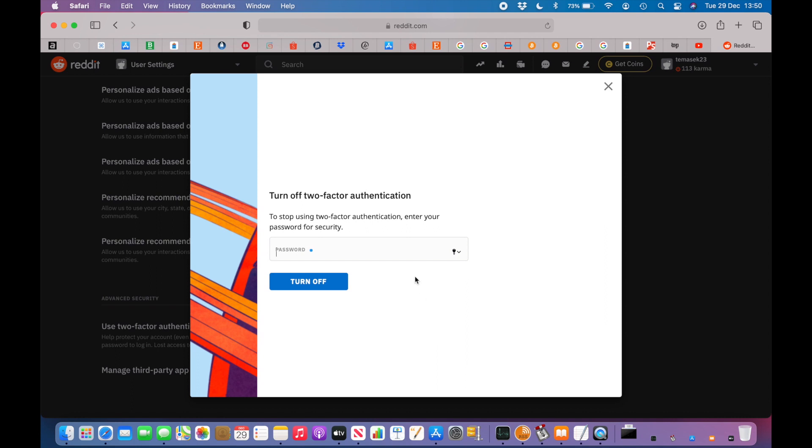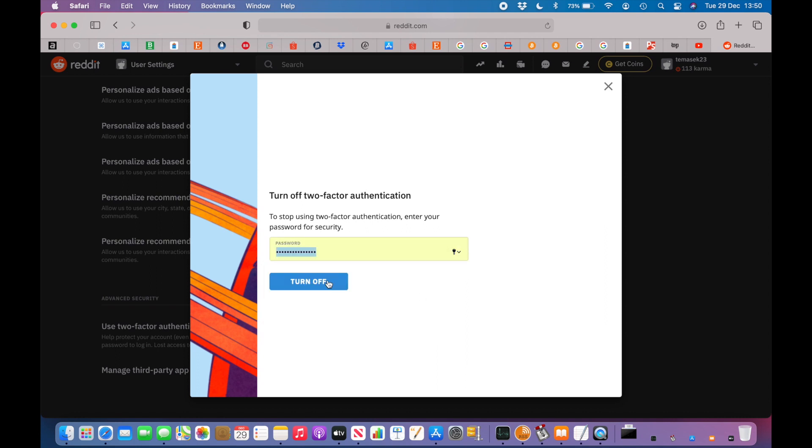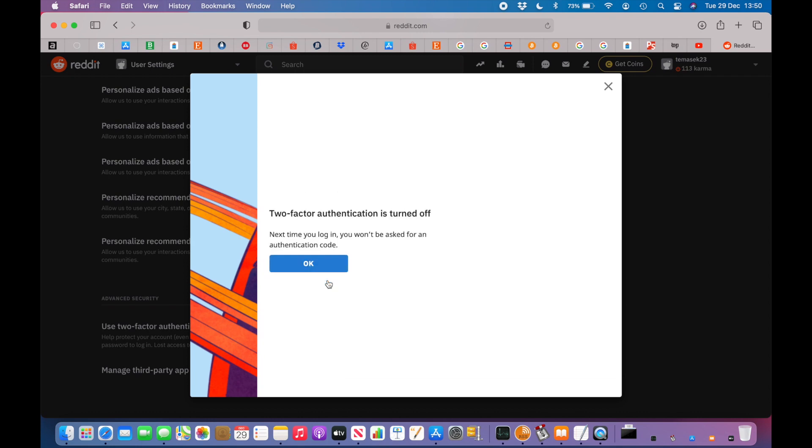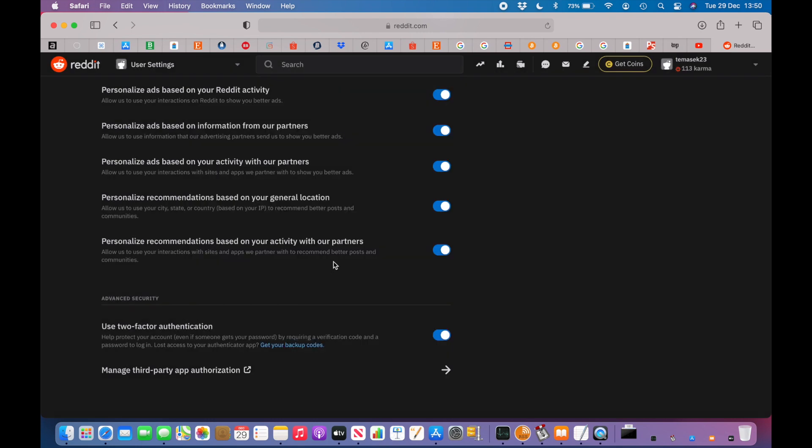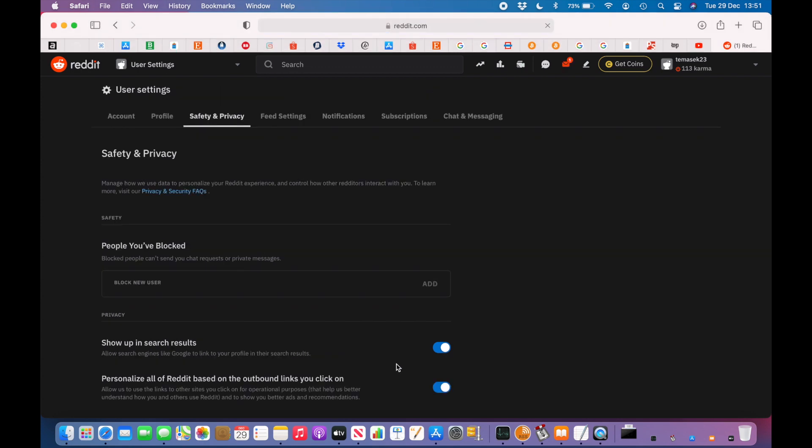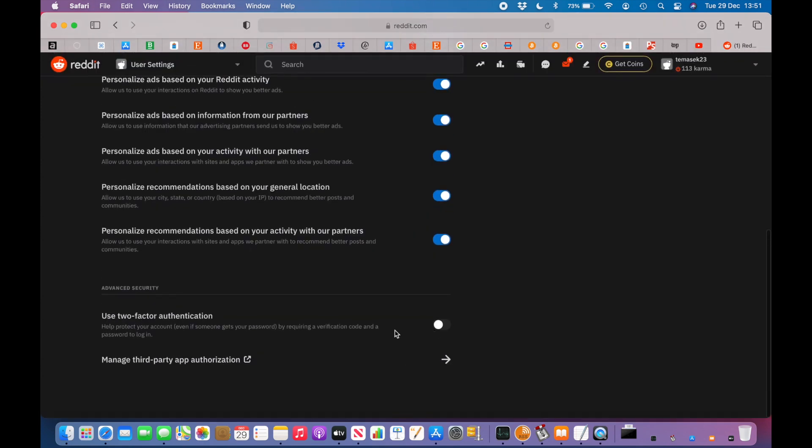Then you will be able to turn that option off, and you might need to reload the web page to reflect that you changed the setting to off. Now you can see that the use of the two-factor authentication is off.